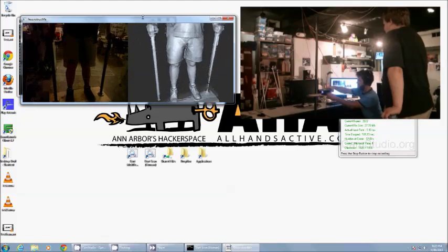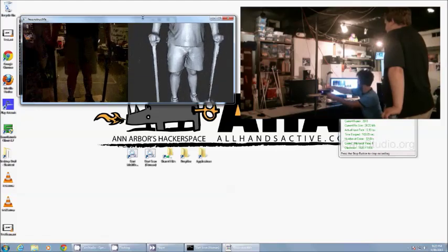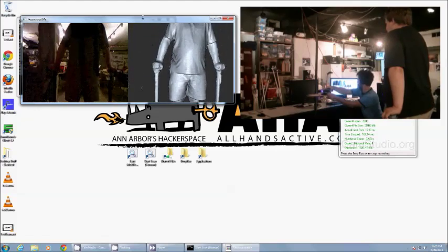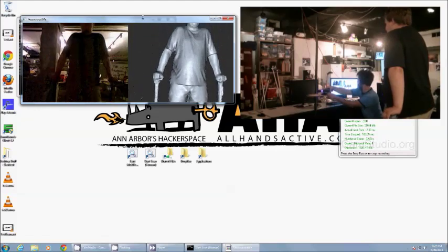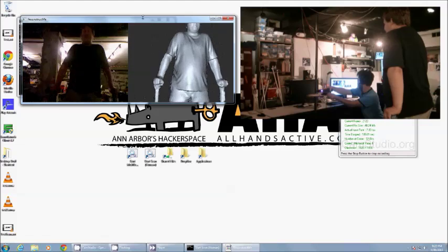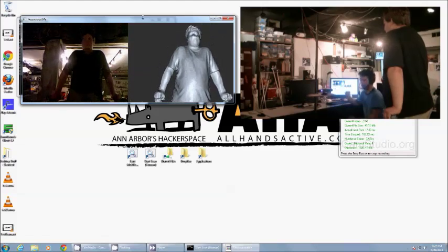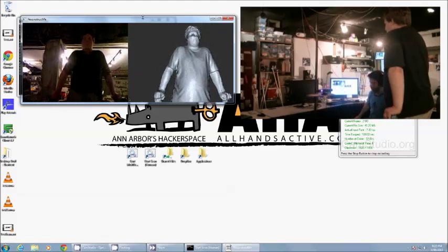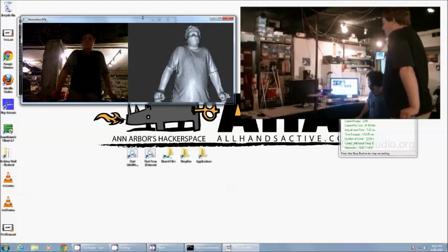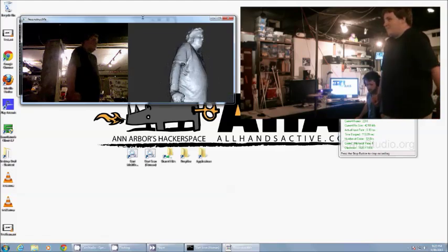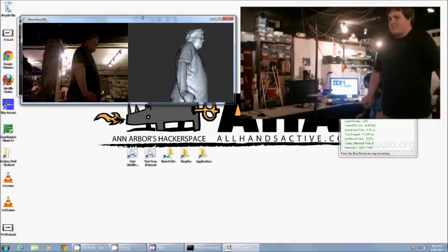Alright, so we've got the bottom half of him done. We're going to start aiming this up towards his head. Scan him one more time, rotate him around.